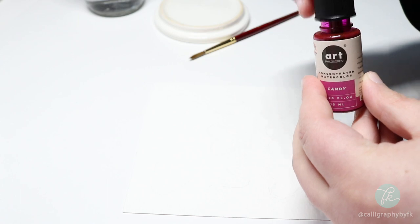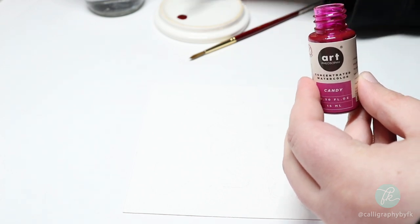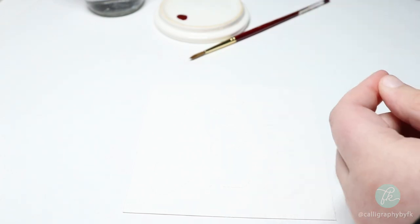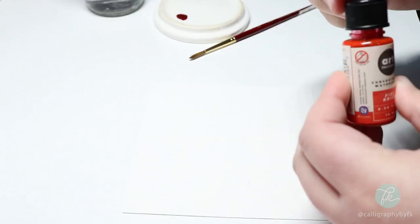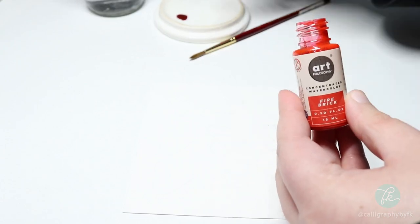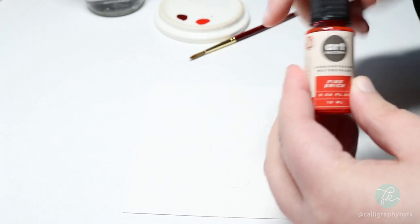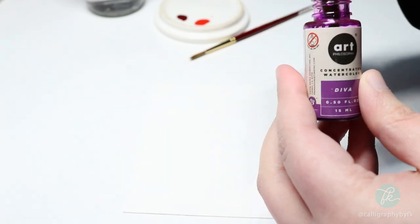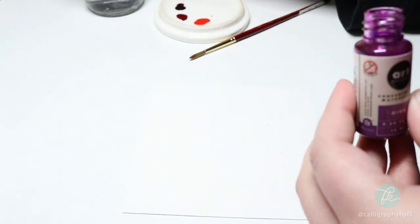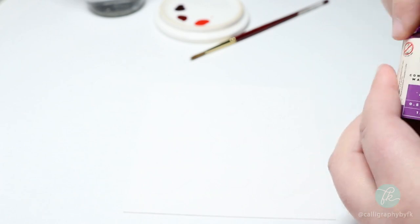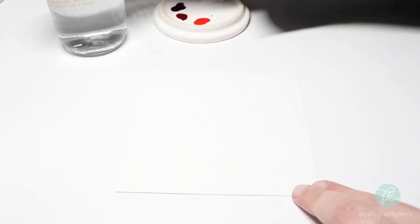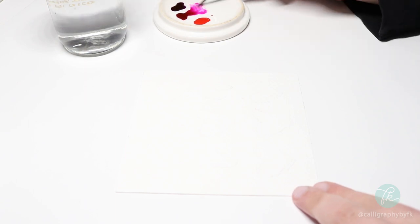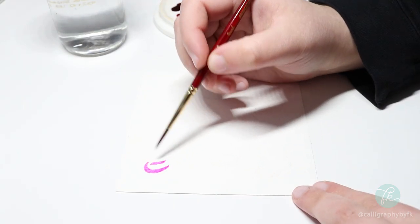Now it's time for the fun part. I'm going to place about two drops of each color onto my ceramic palette. Because these liquid watercolors are concentrated, a little goes a long way. I'm going to start by wetting my brush with some clean water and diluting the paint to create a watery mix for my first layer.